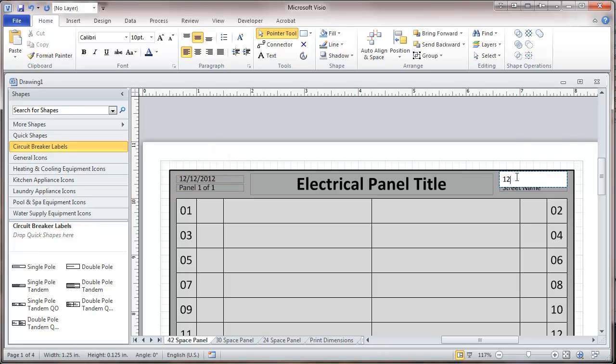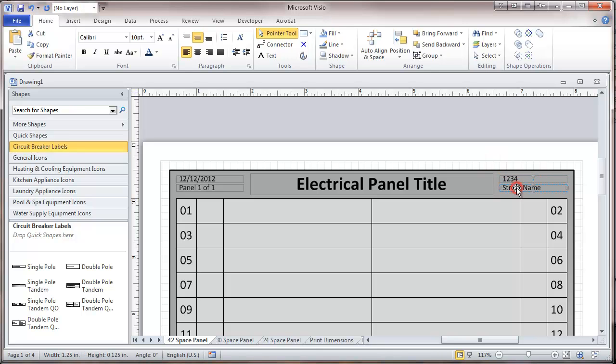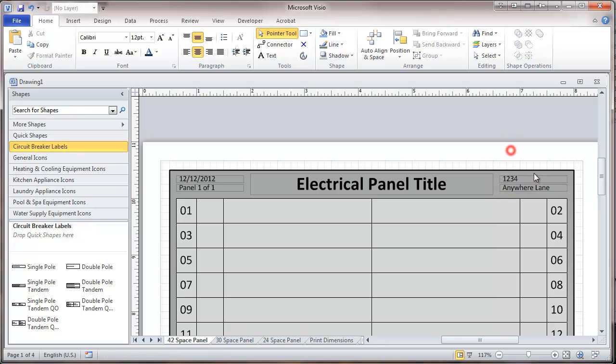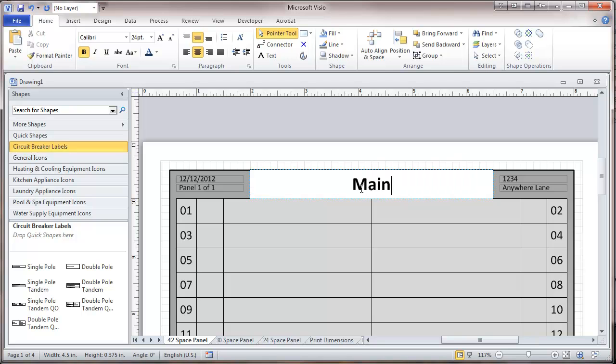We'll give it a street number, so this doesn't end up in the wrong panel. So I'm going to call this Main Panel.